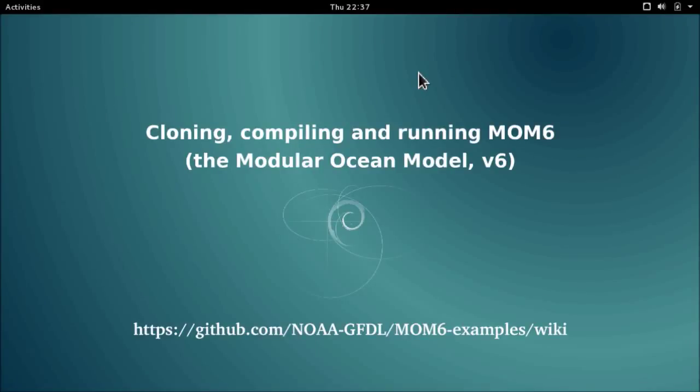Hello, my name is Alistair Madcroft and I'm going to be walking through the steps for cloning, compiling and running MOM6.